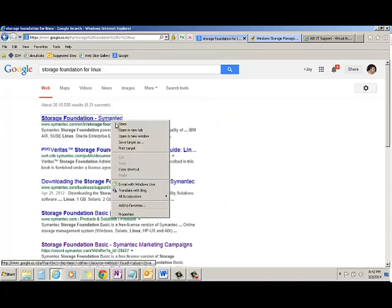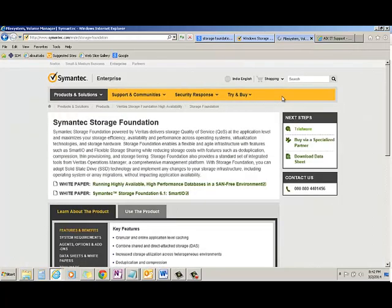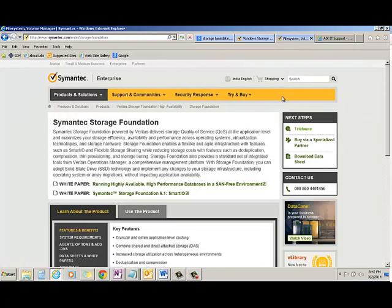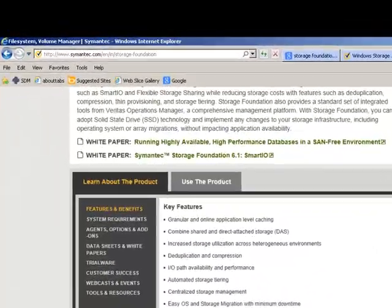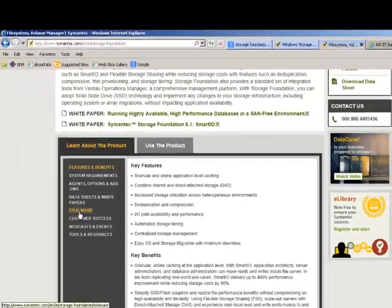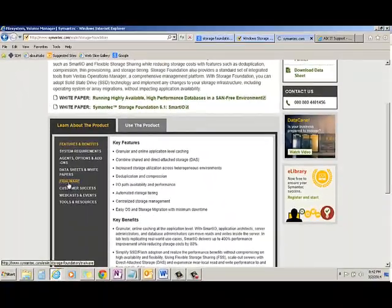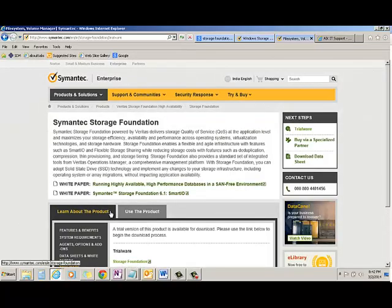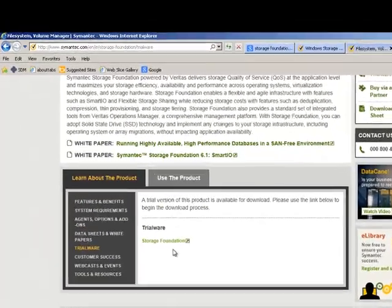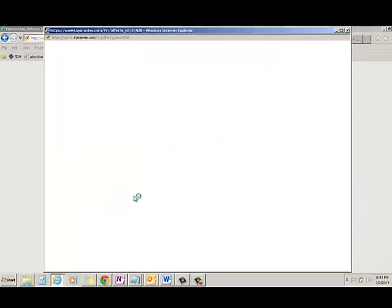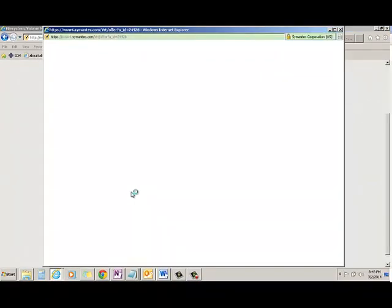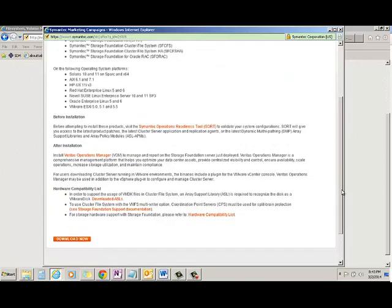So I will go to this page. Again you have to go to Trialware. There is a storage foundation. You click Download Now.